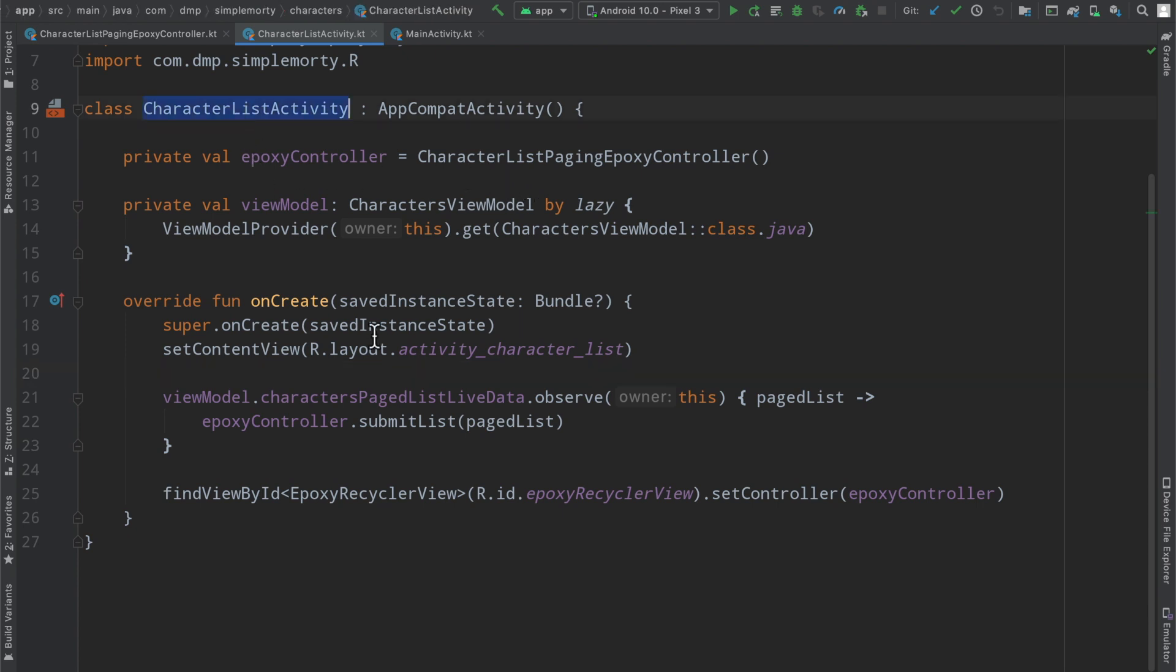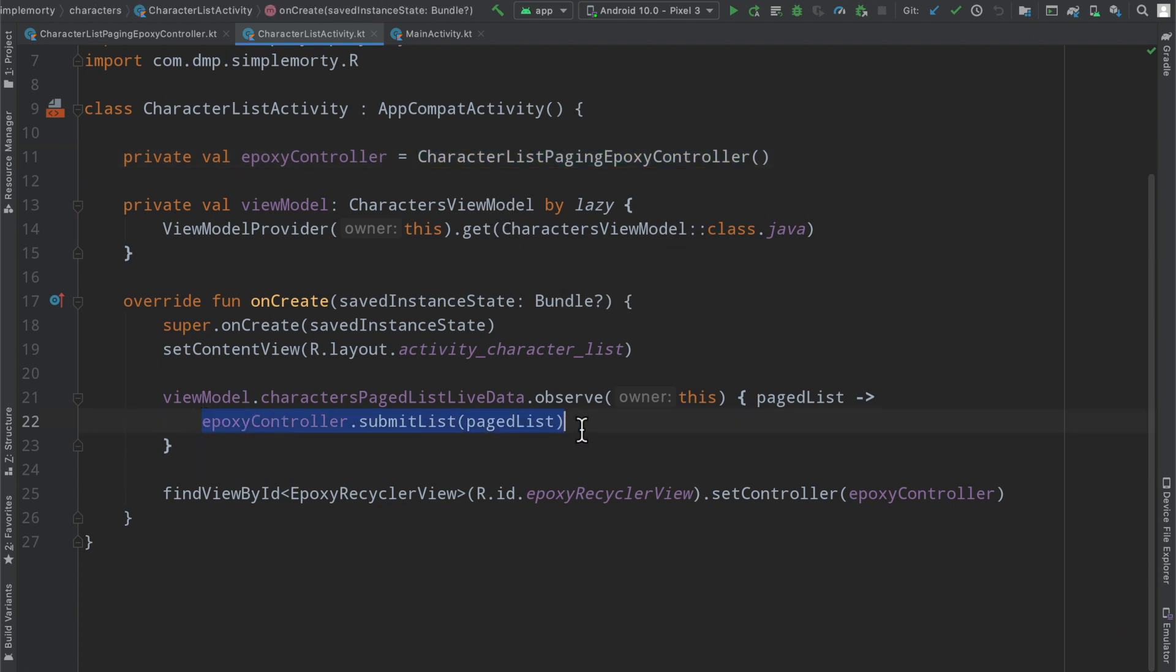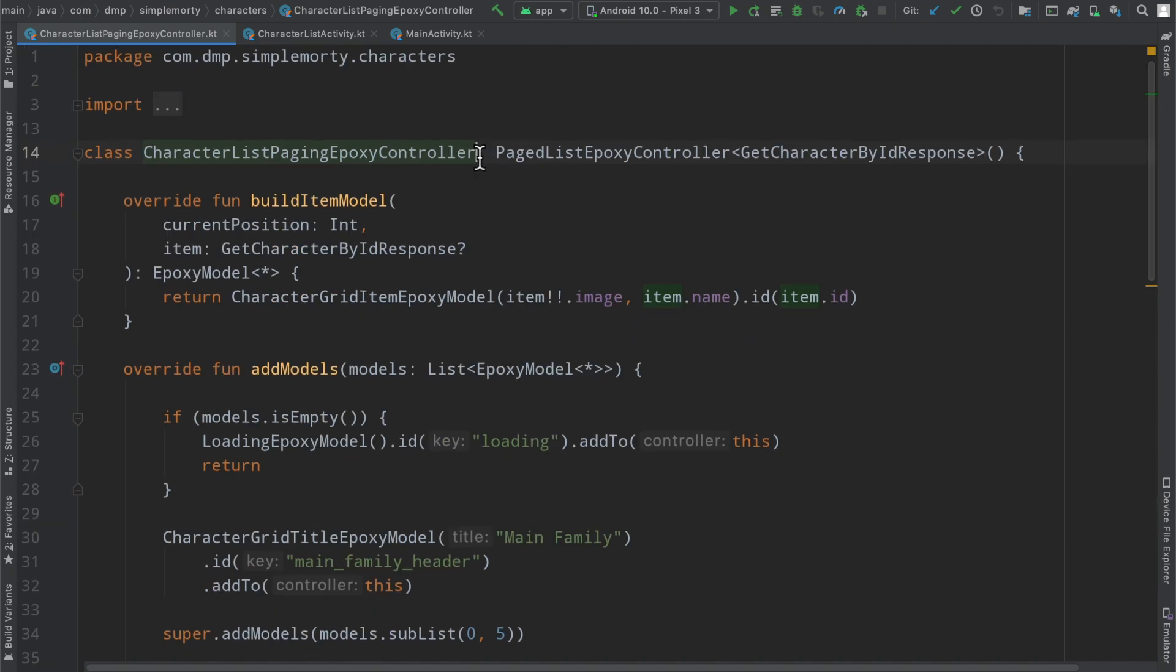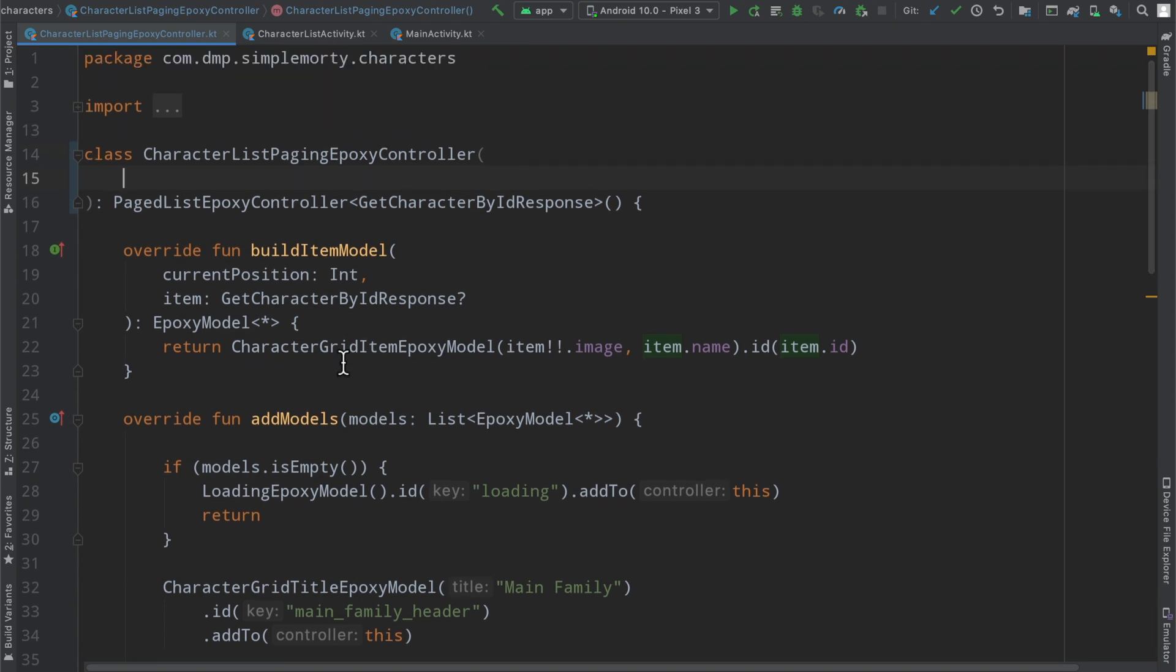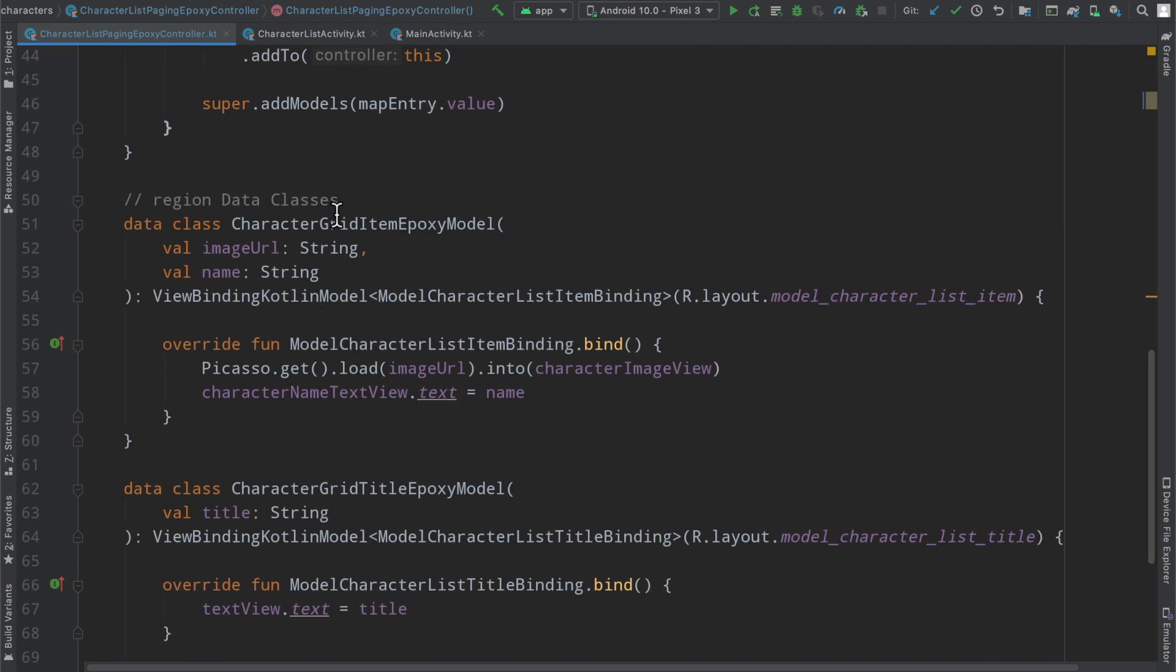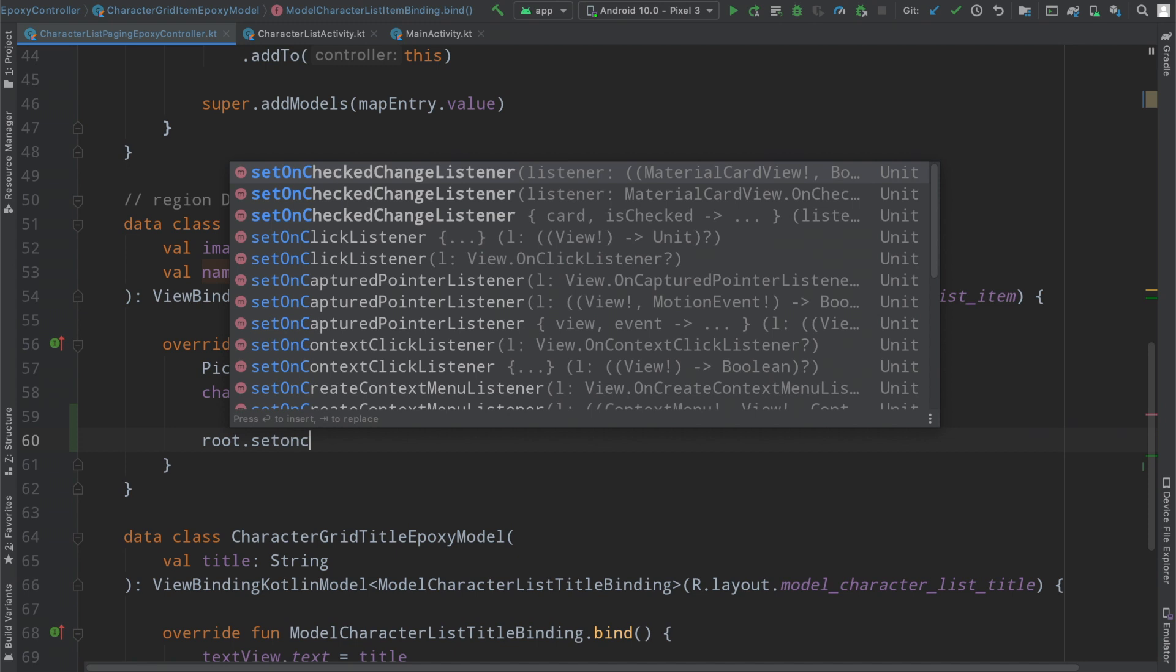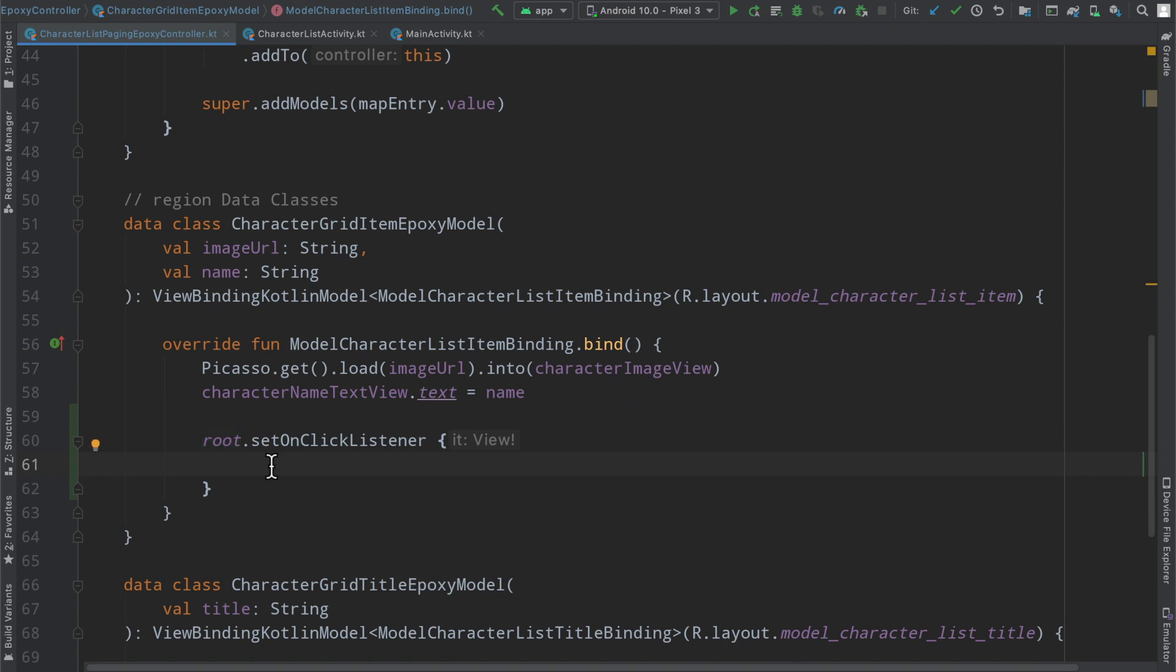But in our list activity here, we have our paging epoxy controller that listens to our page list that we get from the view model and that's where the information comes on screen. But in order to propagate that click on one of those items, we actually need to provide our controller a way to pass those events up, right? We want to keep navigation at the activity level. So we need to propagate a particular click here inside of our grid item epoxy model. We need to be able to propagate this root dot set on click listener. We want to propagate this event here up to our activity level, right?